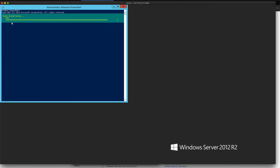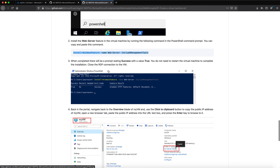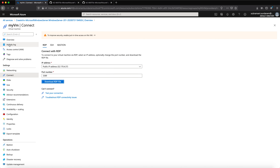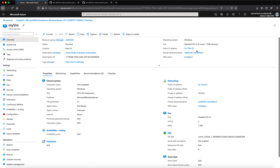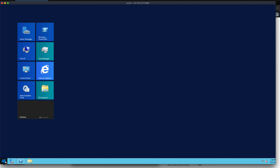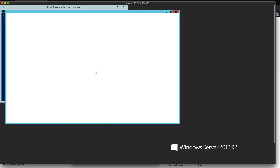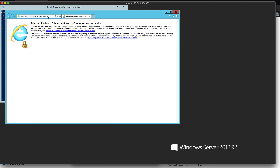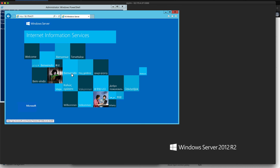Once installation is completed we will get a success tab. We then go back to the portal, navigate to the Overview blade, and copy the public IP. My public IP is shown in the Overview section and I copy it. The installation now shows as success. I open Internet Explorer and paste the IP address — I'm getting the IIS default page output successfully.